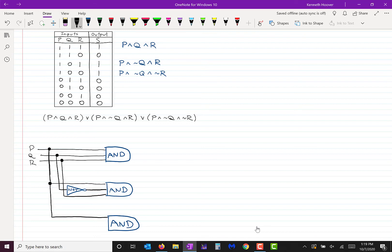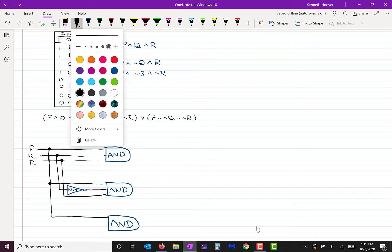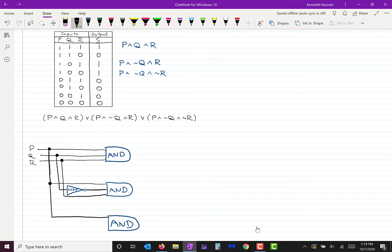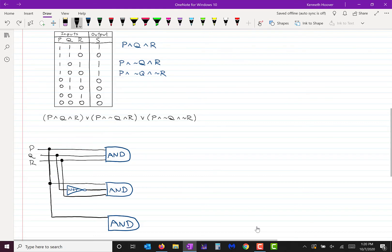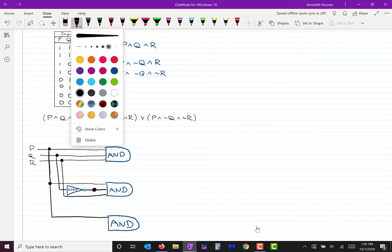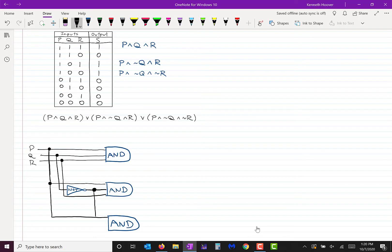Then I want the negation of Q. When they do this in the book they branch off of Q again, but here's something easier: I already have NOT Q — that's this segment of wiring right here. So I can just branch off of there and won't need a new NOT gate. This piece of wire is already the negation of Q.